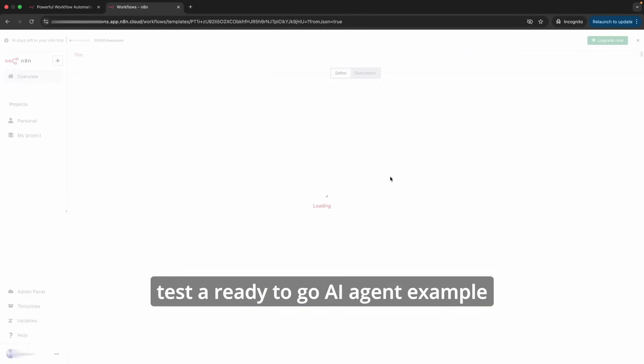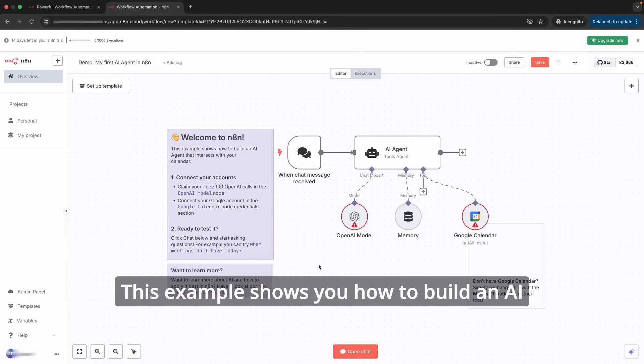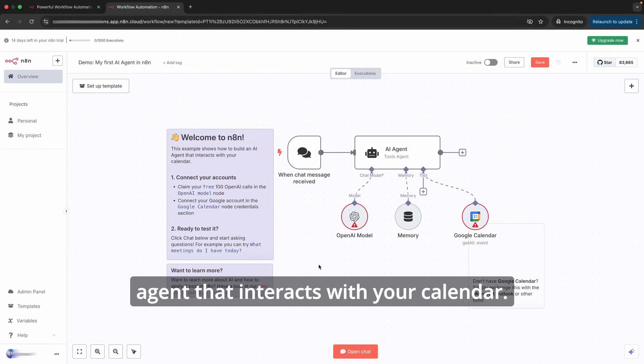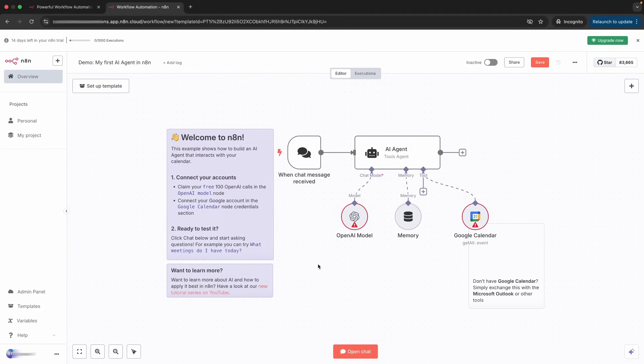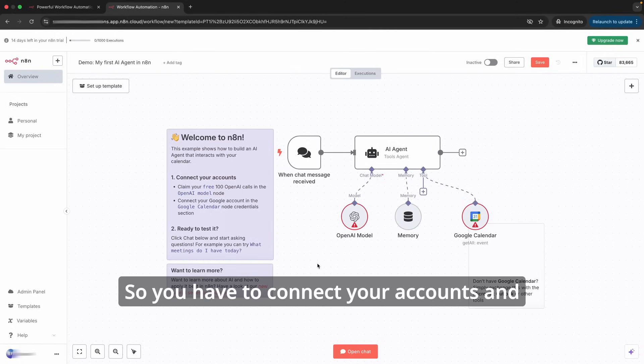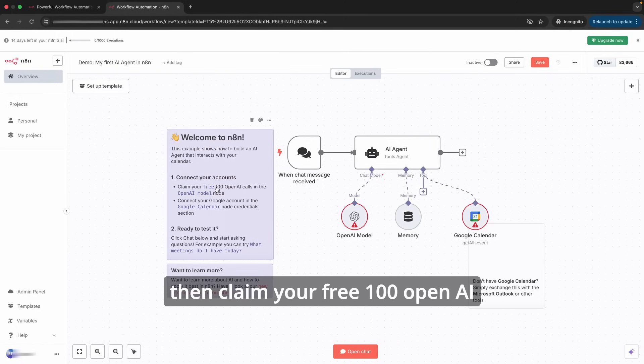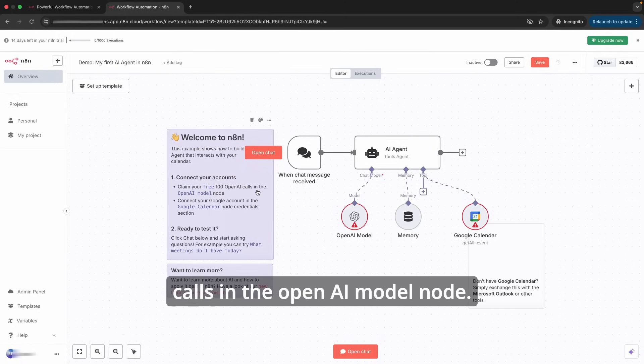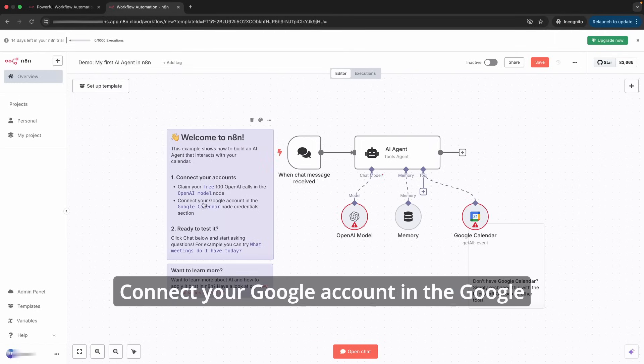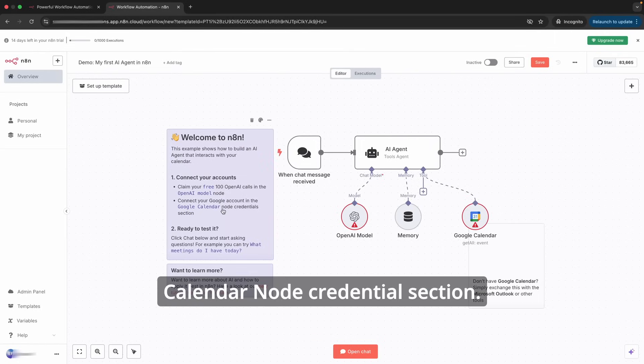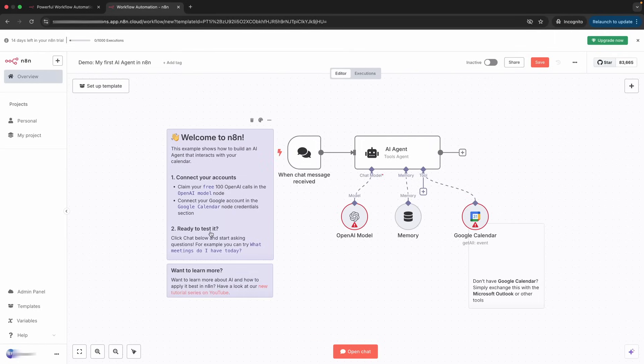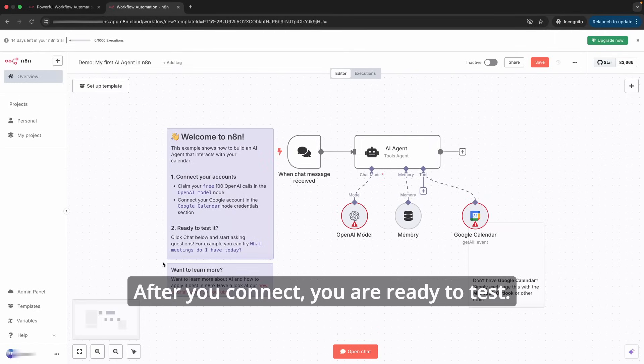This example shows you how to build an AI agent that interacts with your calendar. You have to connect your accounts and then claim your free 100 OpenAI calls in the OpenAI model node. Connect your Google account in the Google Calendar node credential section.